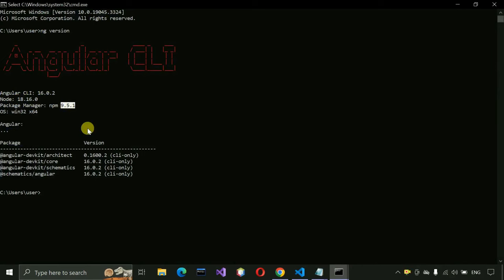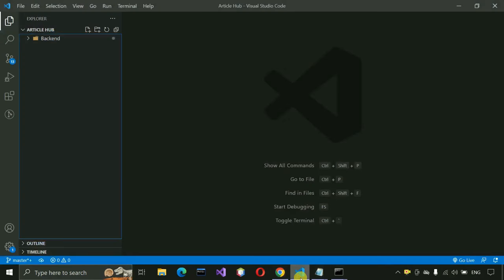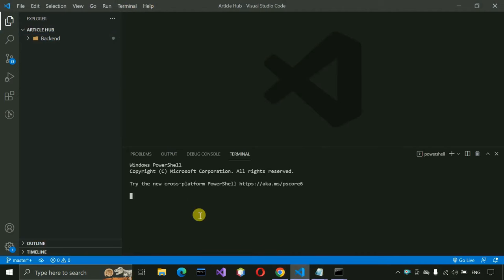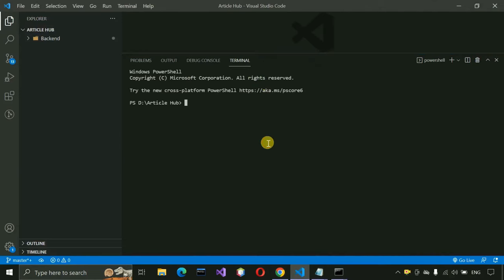Now we have to generate a new project. Open the integrated terminal — you can see 'article' is there. Write 'ng new article-hub-frontend' and press Enter.